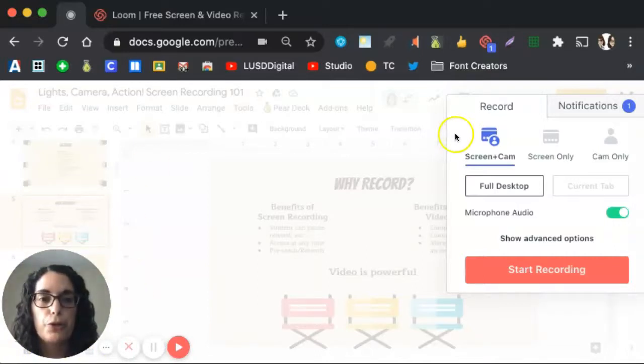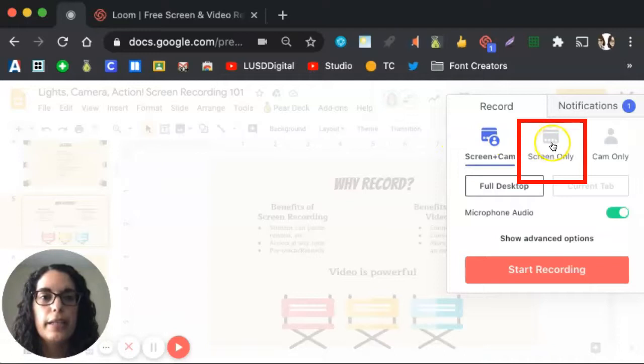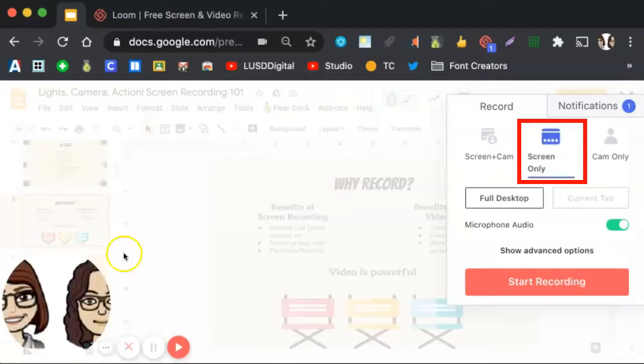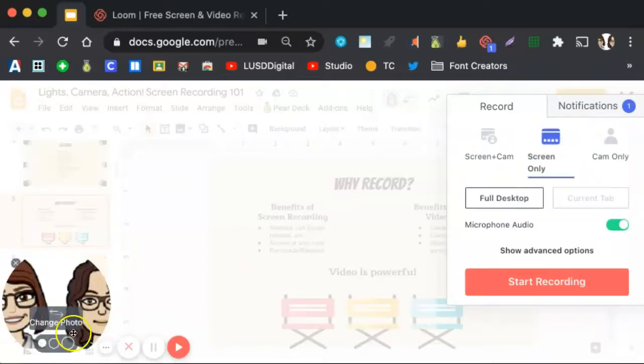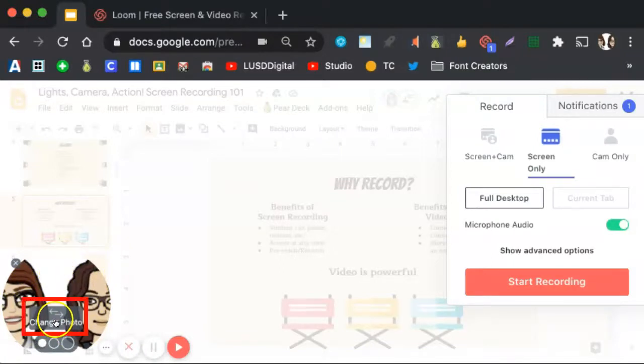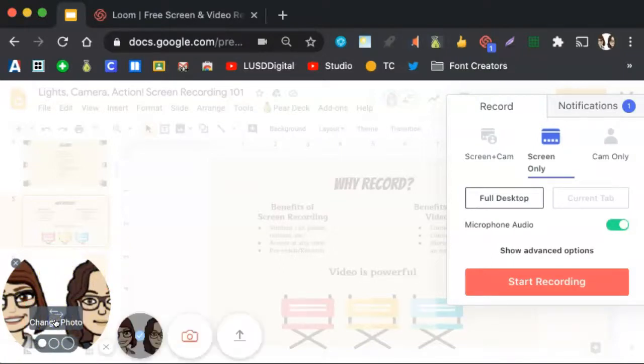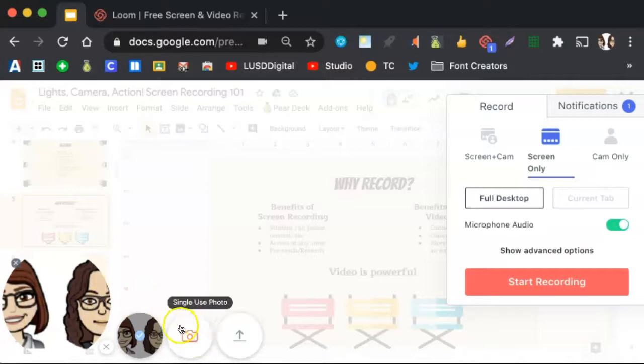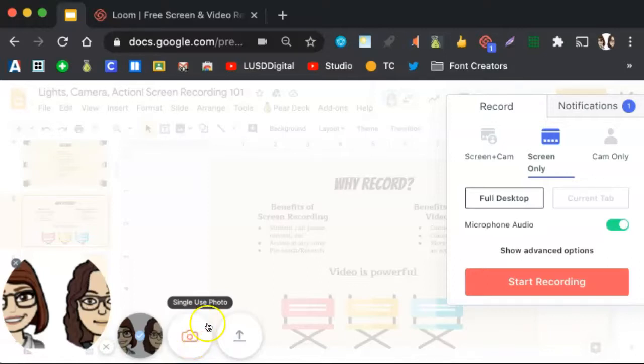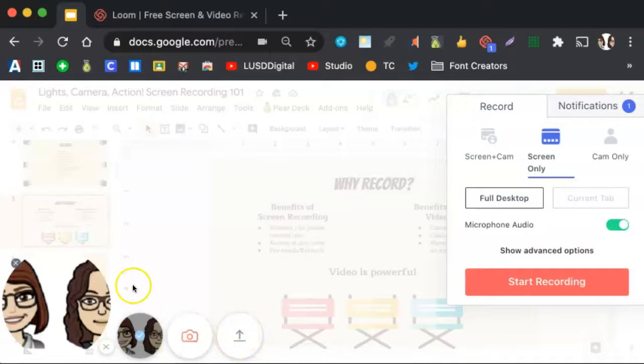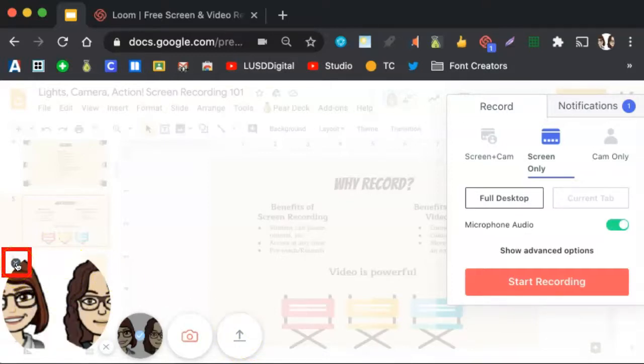If you just want to record your screen, click Screen Only. This will then remove the webcam recording, and you can change your photo by clicking here. You can then opt to take a selfie by clicking this camera, or if you wish to upload your Bitmoji or a picture you have of yourself on your device, click on the upload photo to select a picture. If you don't want this displayed at all, click on this X up here.